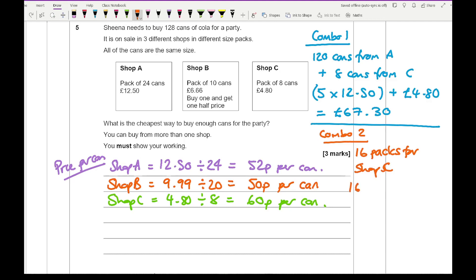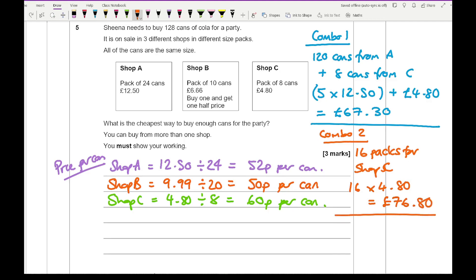So that's going to be 16 times £4.80, which comes up to a cost of £76.80.